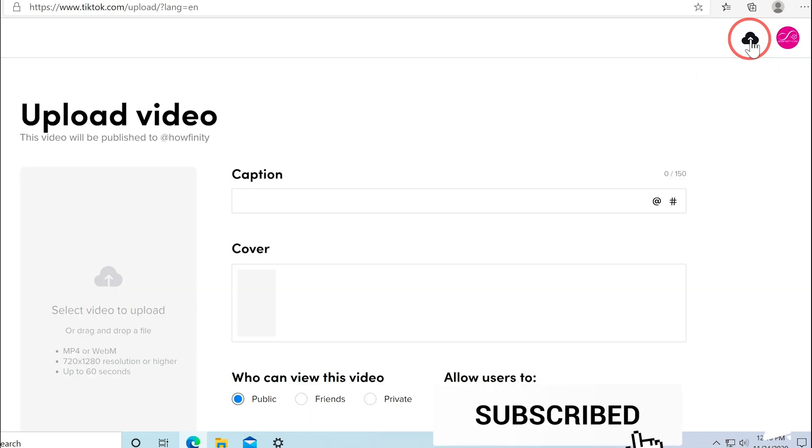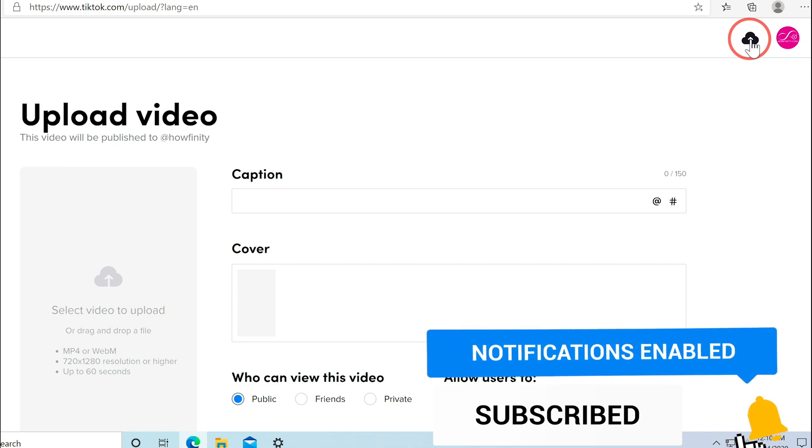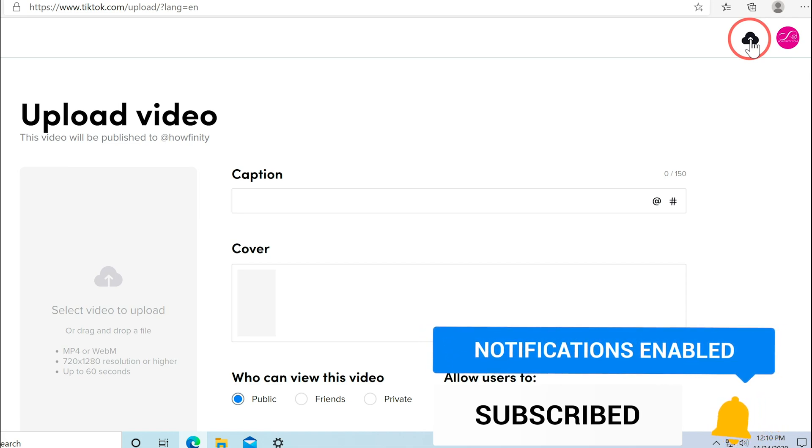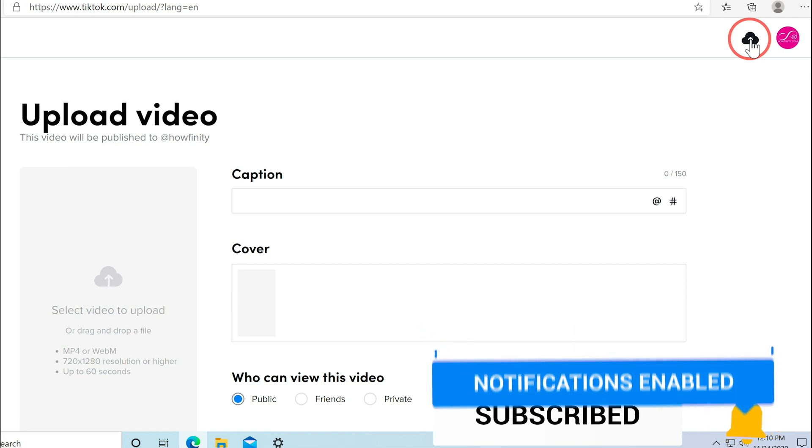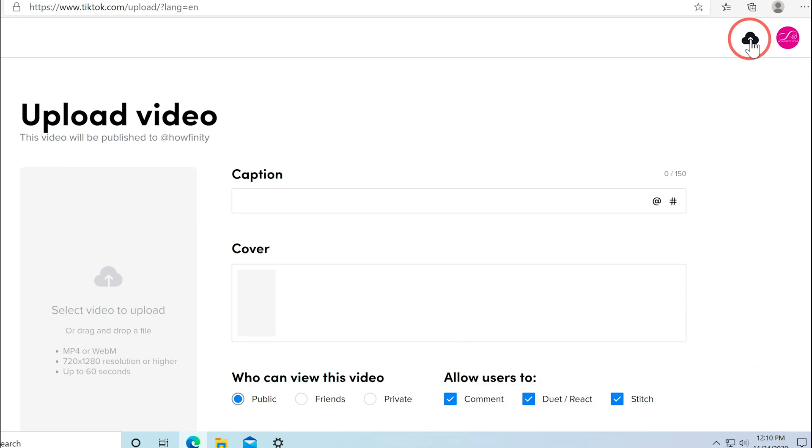And it's that simple to use TikTok right on your computer. Thanks so much for watching this video. Please give it a thumbs up and I'll see you next time. Bye.